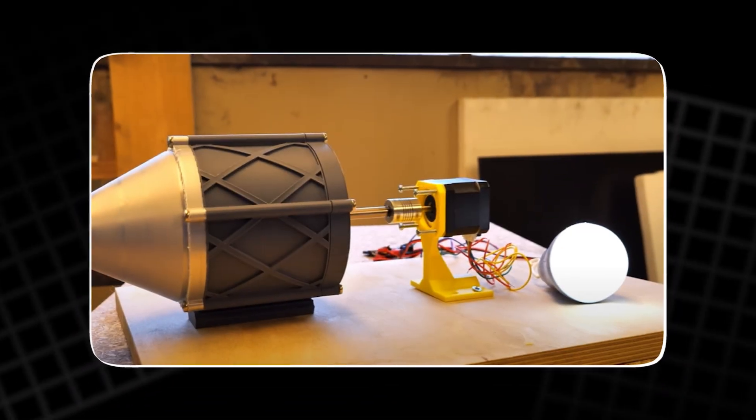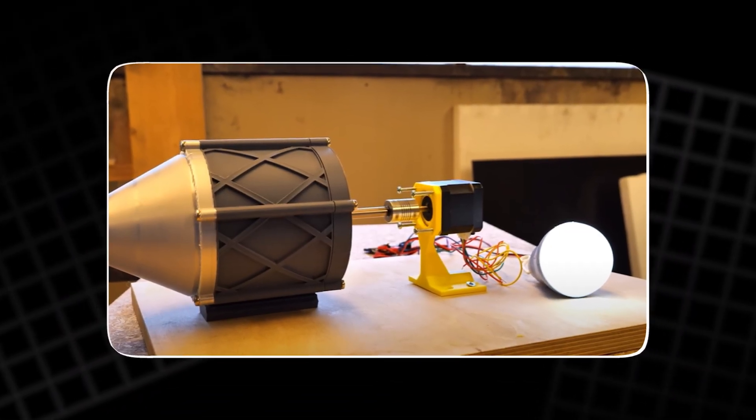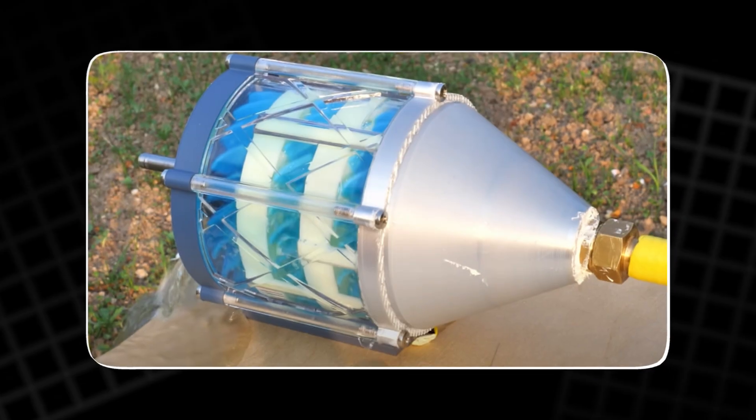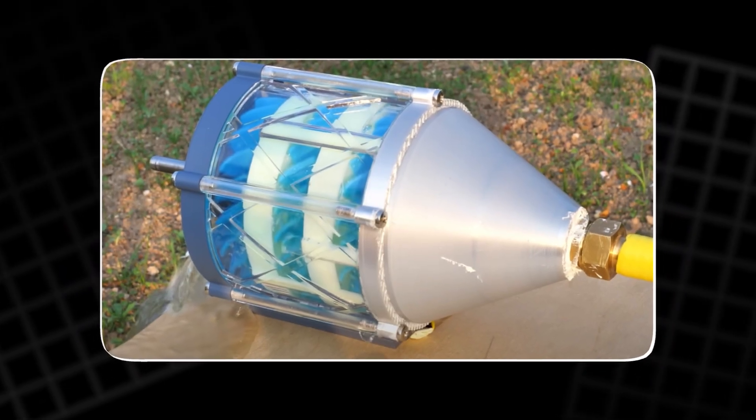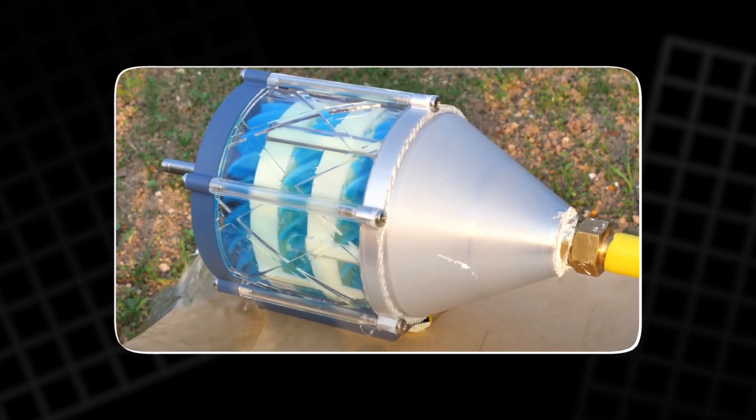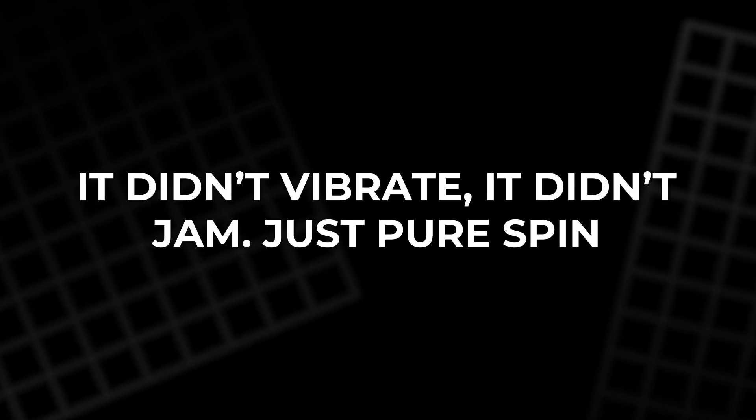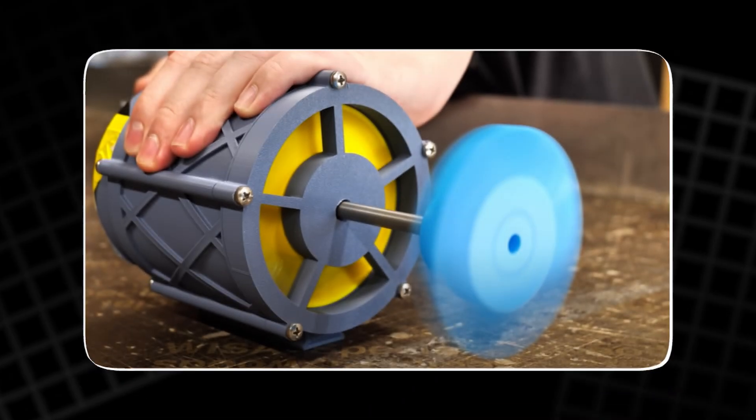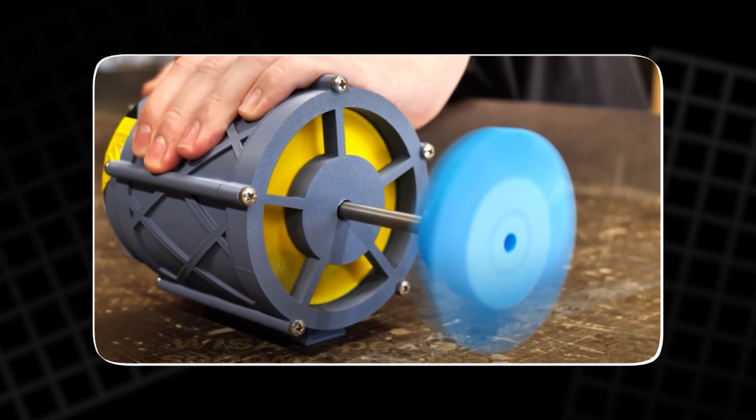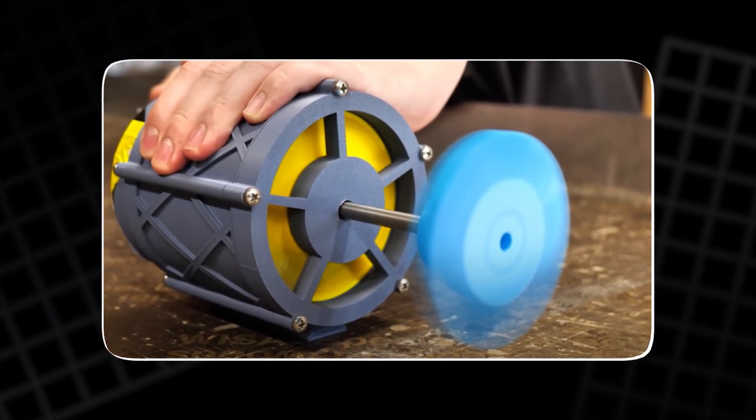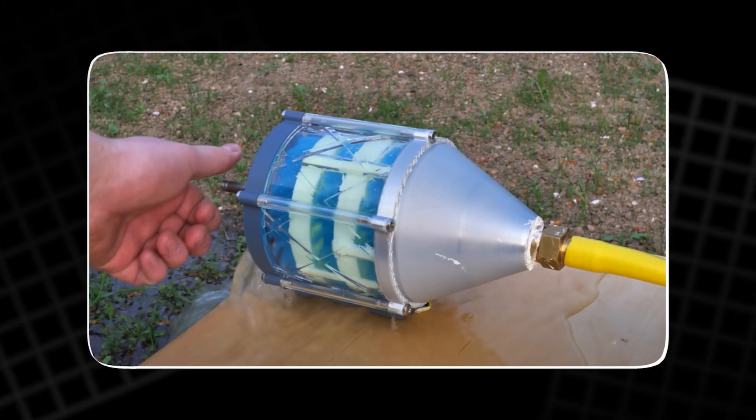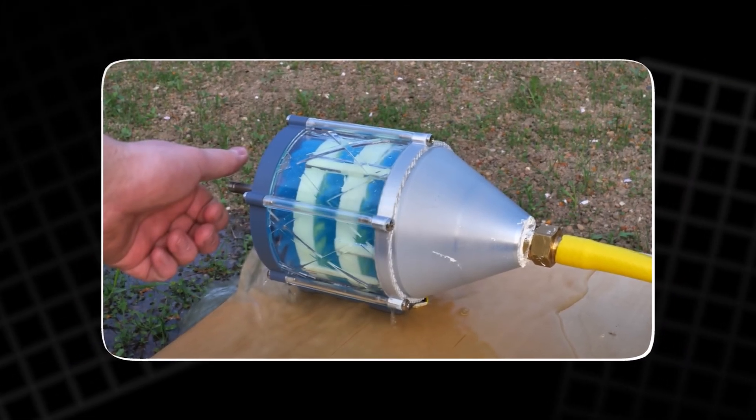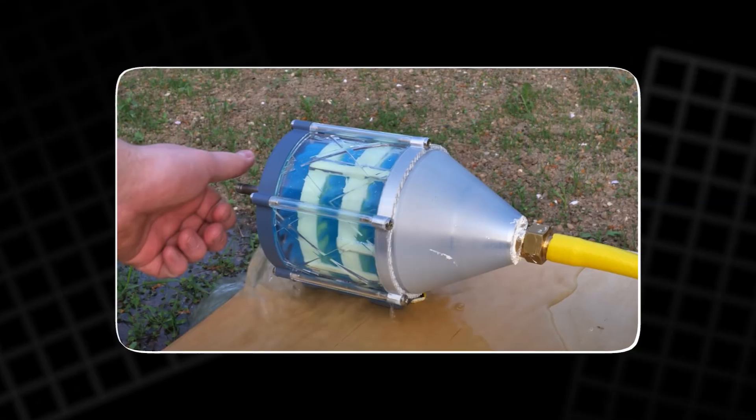This wasn't just a prototype, but moving proof that the design worked. There was no fancy gauge or RPM reader, but you could hear the success. It didn't vibrate. It didn't jam. Just pure spin. The machine came alive after weeks of planning, printing, assembling, and tweaking. For anyone watching, it might have seemed small. But to the builder, it was a triumph.